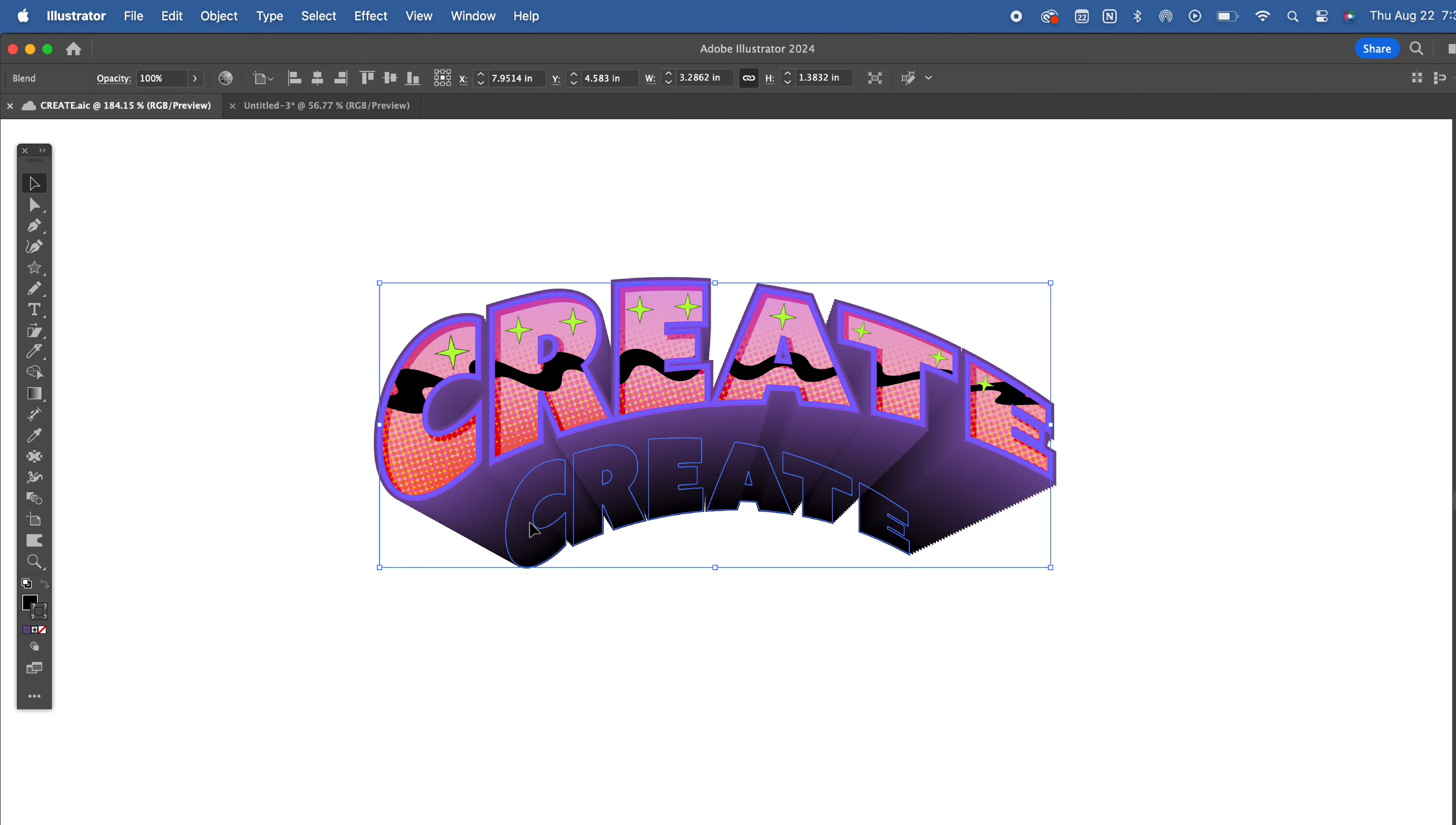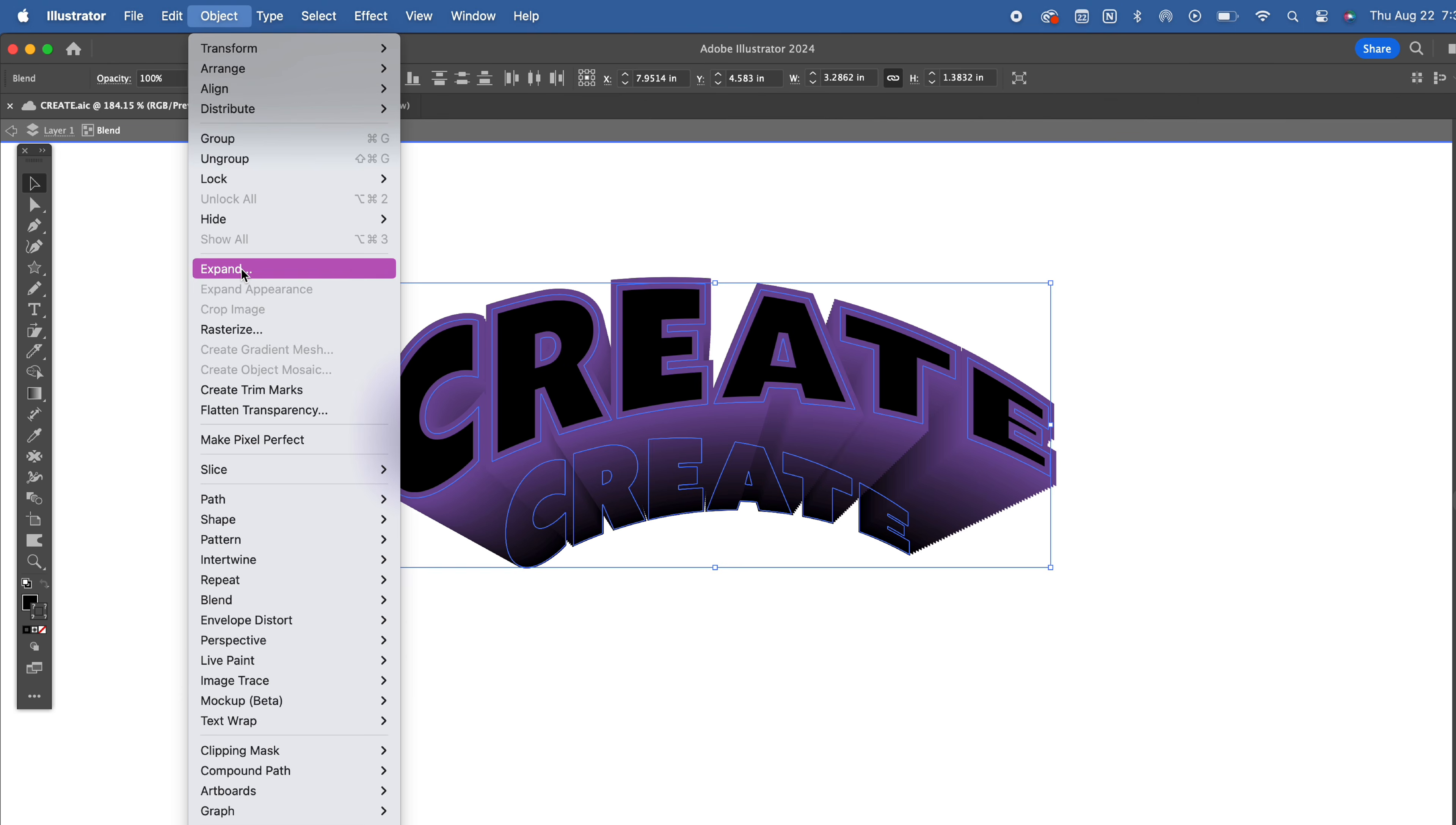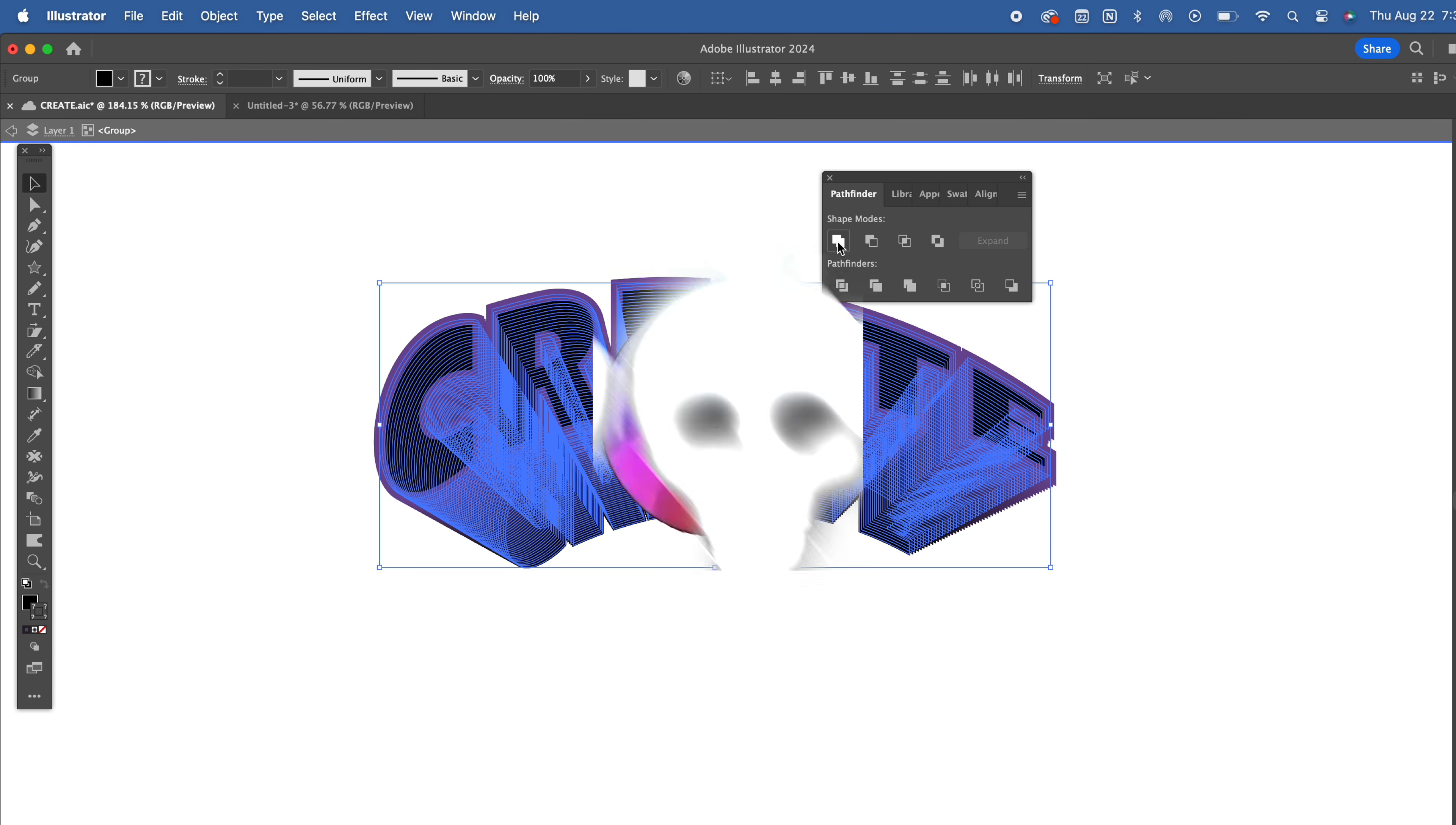We can take the skills that we learned in episode three to offset the path to give this piece of text a sticker look. There are two ways to go about this. Select only your blend, head to object, and then expand. You're going to see now that there are a lot of instances of this text. You could use the pathfinder tool to combine them, but you might encounter the spinning wheel of death. My alternative option is probably going to make somebody rip their hair out at home screaming, but I've used it before and it works.